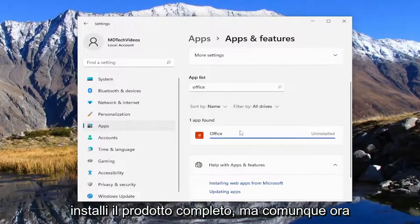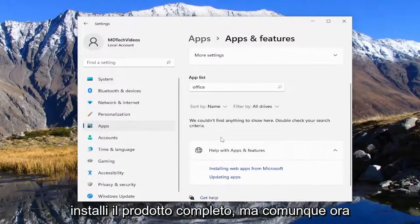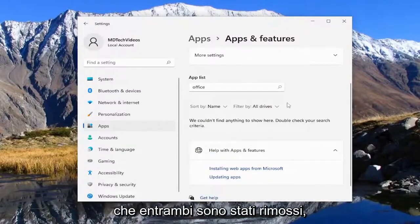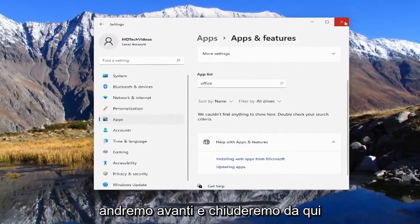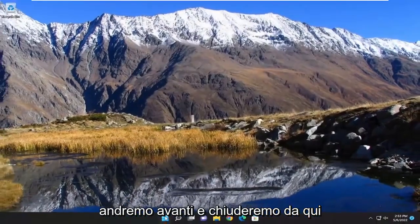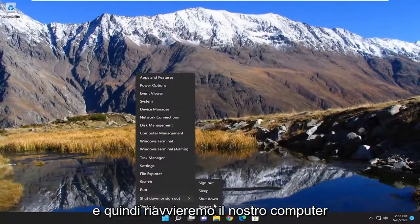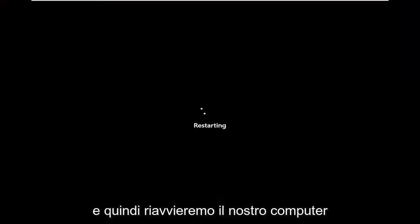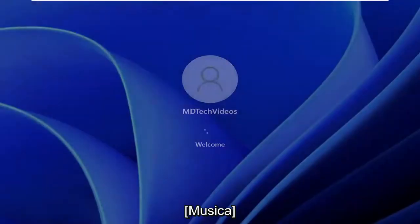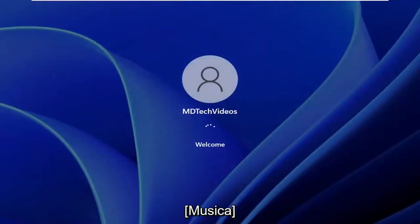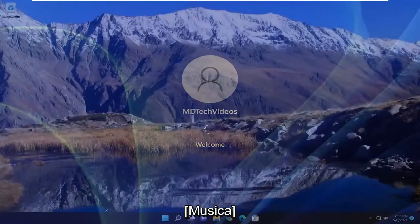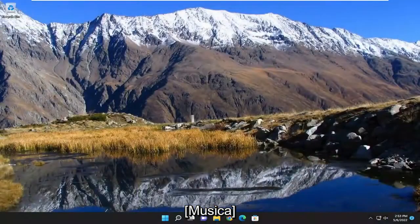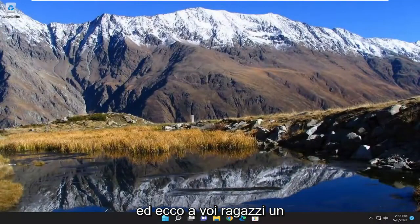I don't know why it's not removed when you install the full product but anyway now that both of them are removed we're going to go ahead and close out of here and then restart our computer. And there you go guys, pretty straightforward process.